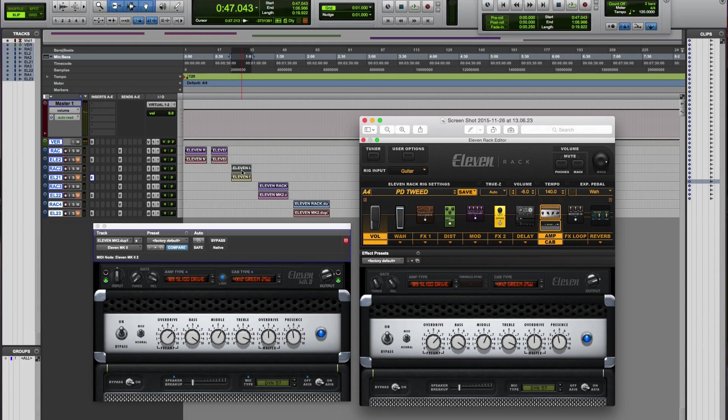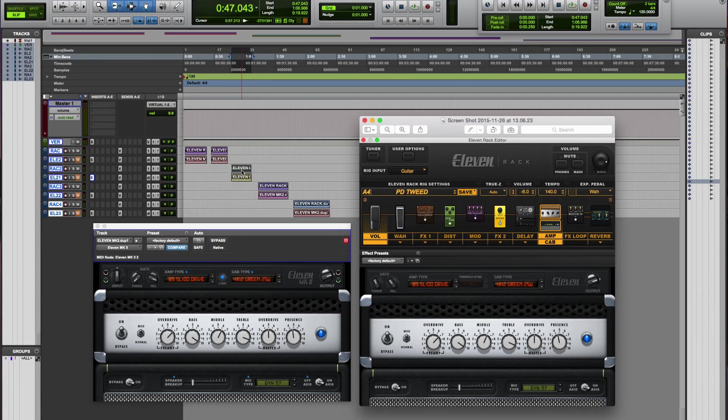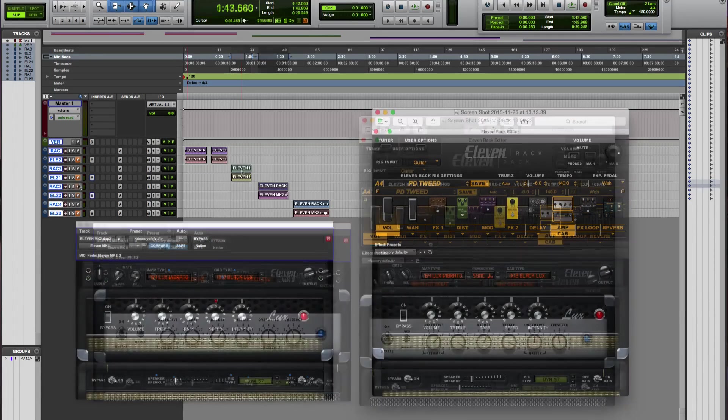Now that to me is the greatest difference so far. I think the plugin sounds a lot fizzier. It sounds a lot more like an amp simulator, while the rack sounds a lot more natural.